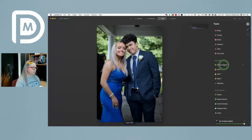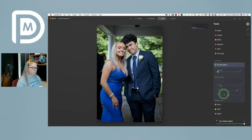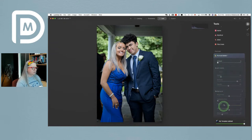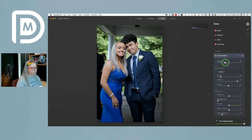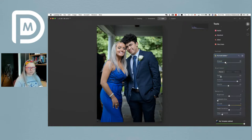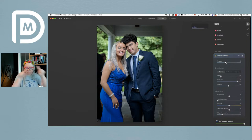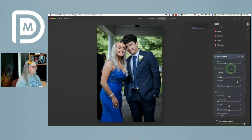Now I'm going to go into the portrait bokeh tool — the brand new one. When you first open it, everything is grayed out except the amount slider. You need to apply the amount first before anything happens. I'll take it to about 33 and wait, because under the hood it's analyzing the image and making a cutout of them — you don't have to do any masking.